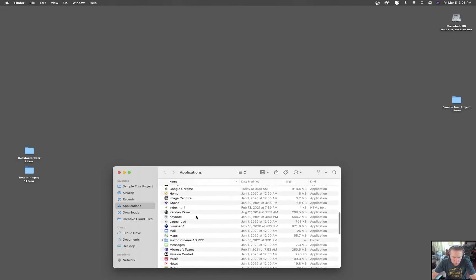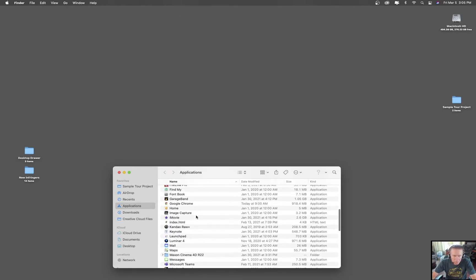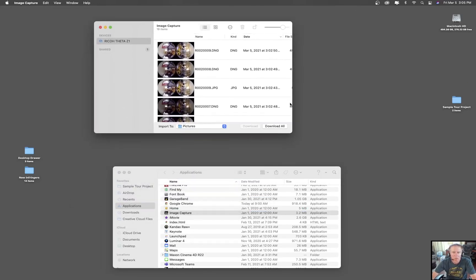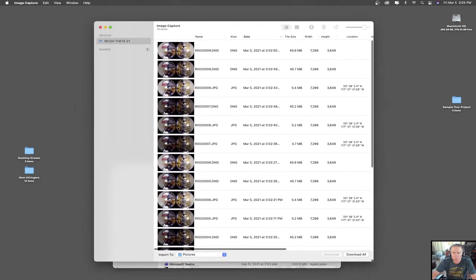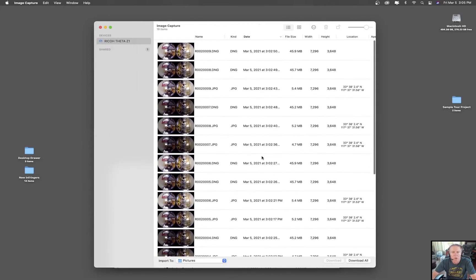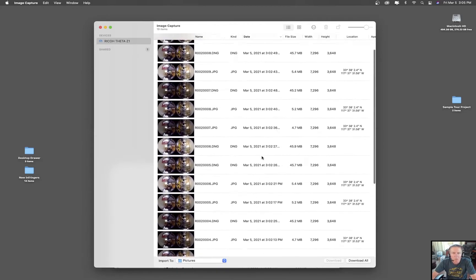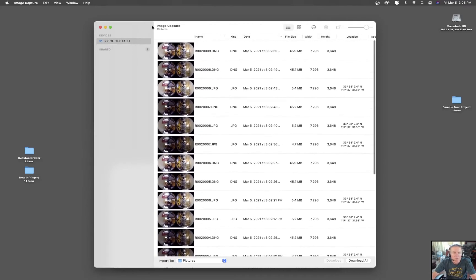This is not a great solution on Ricoh's part, but maybe they're working on it. We're going to go into an application called Image Capture — you've probably never used it before unless you have a Ricoh Theta Z1 — and boom, there are our images. They just pop right up.